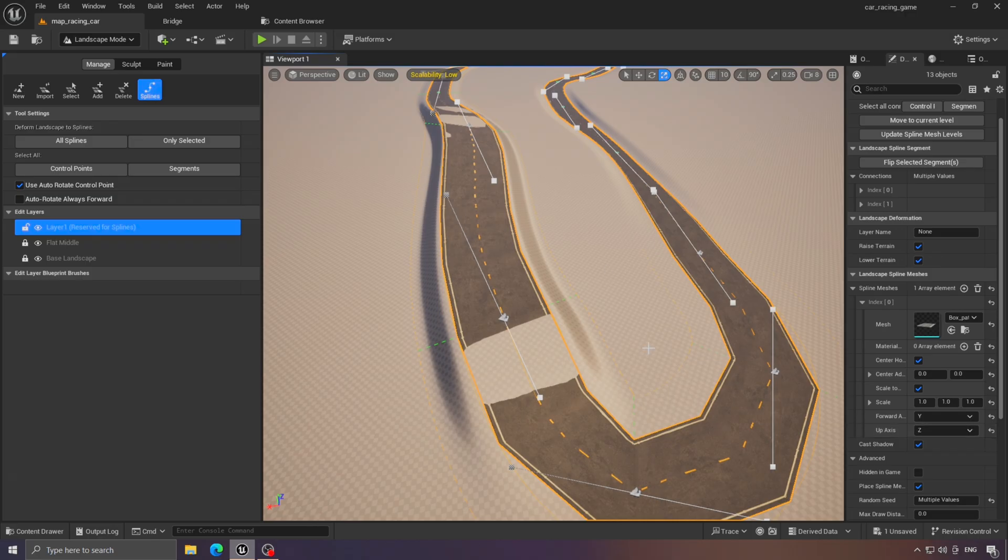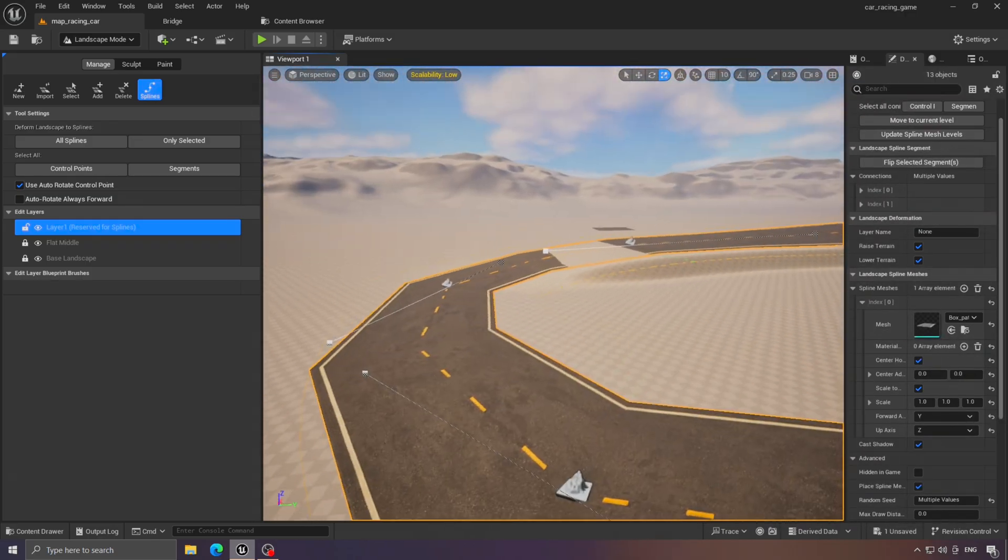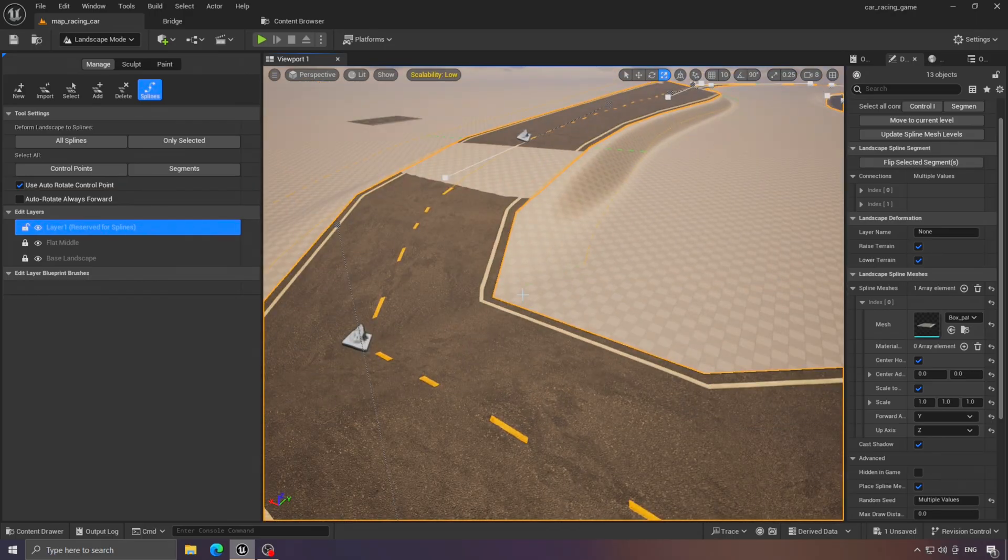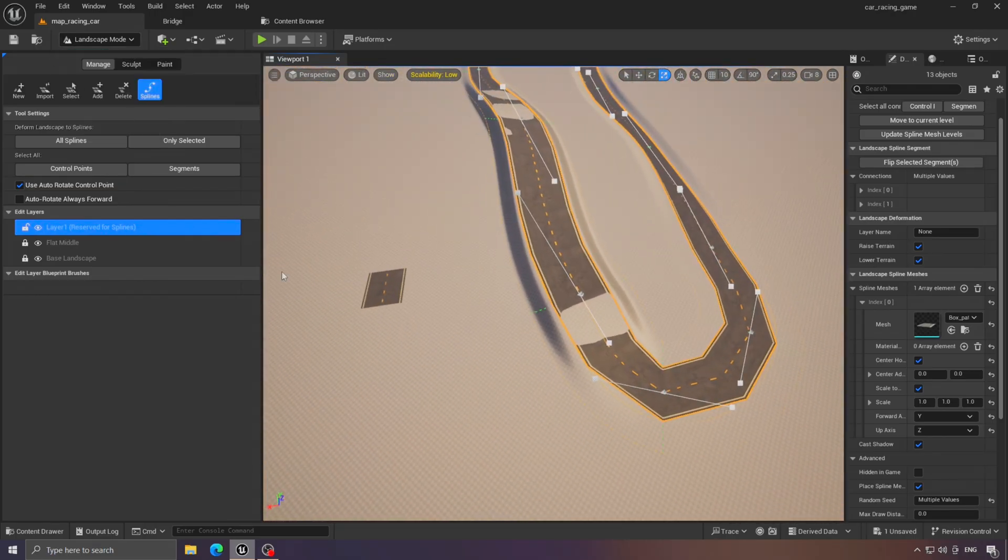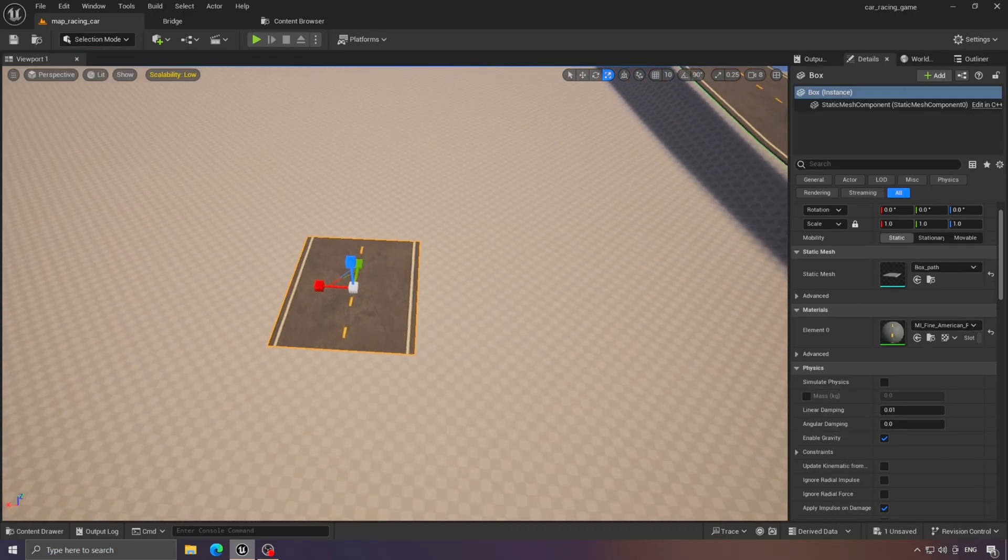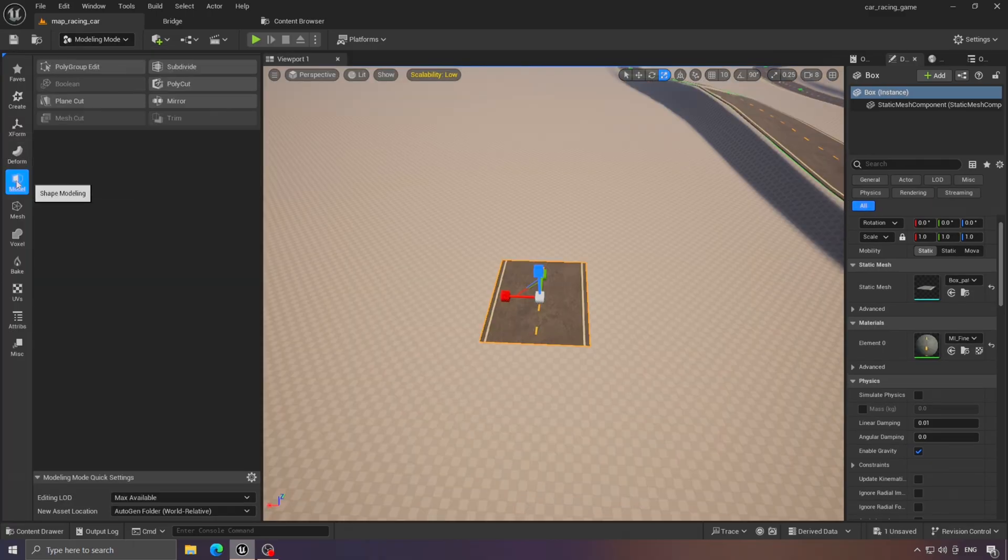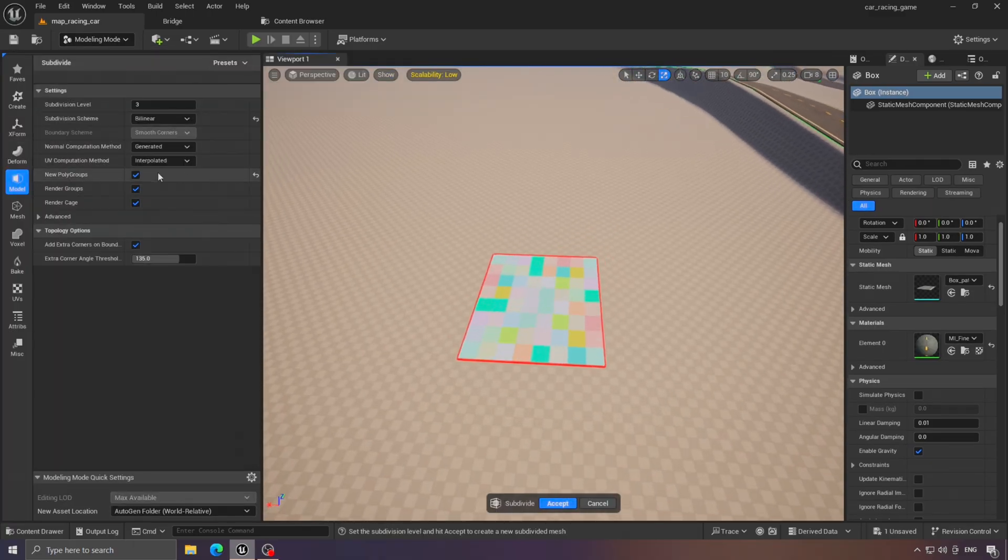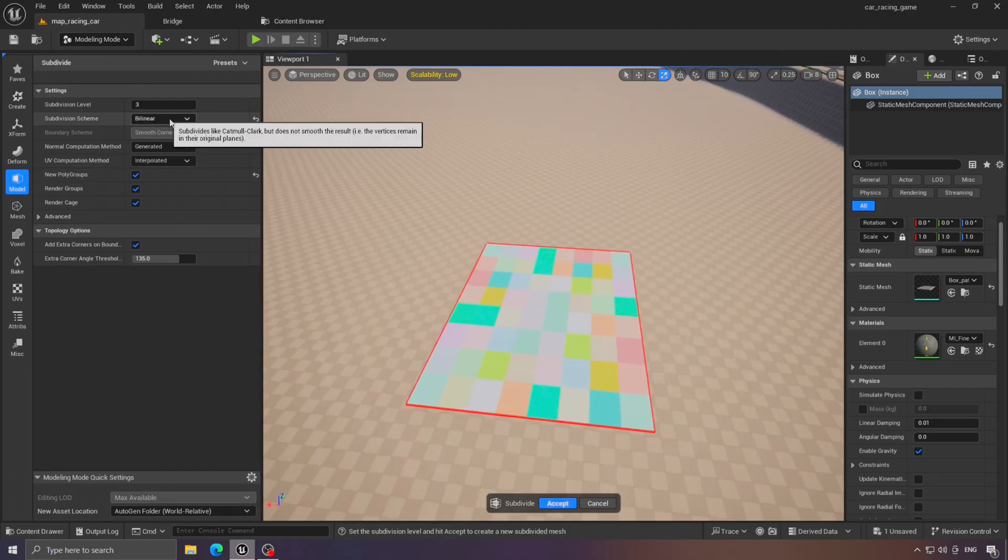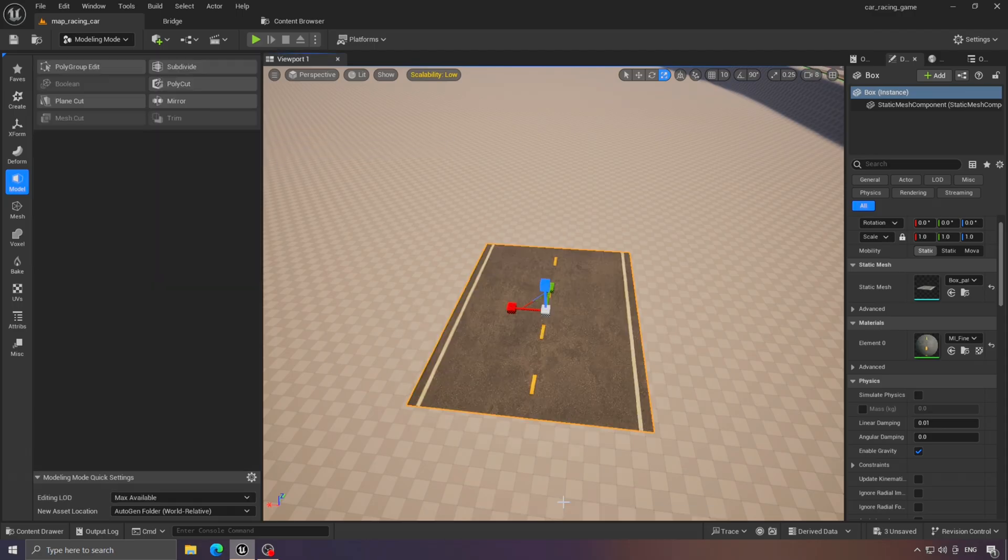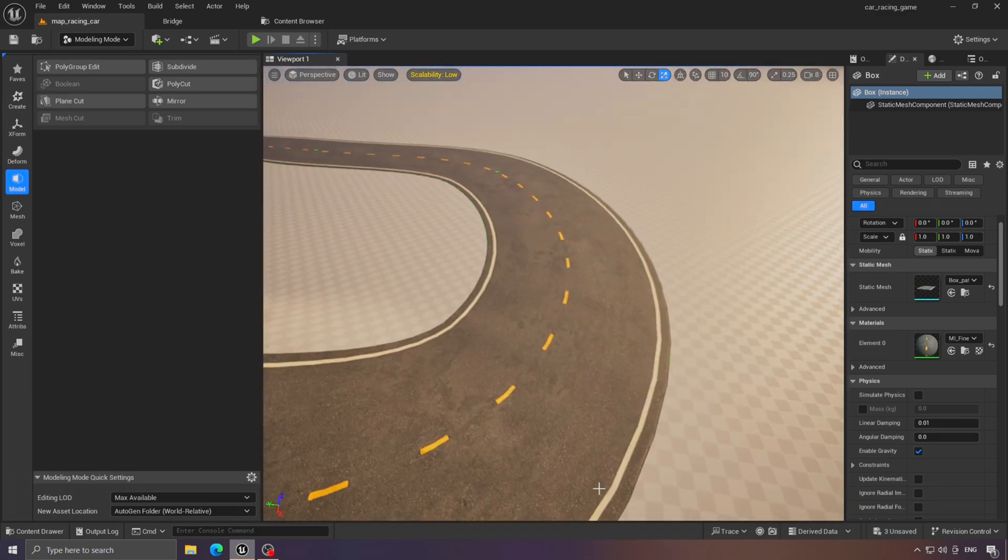The result looks good already. However, if you notice, the track's curves are not smooth and look a bit rough. To fix that, click on the road we created, then go to the Subdivision option, select it, and set it to three divisions. We don't want too many to keep performance good. As you can see, it looks much better now.